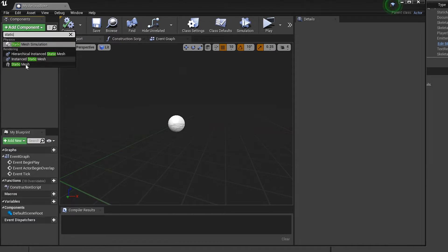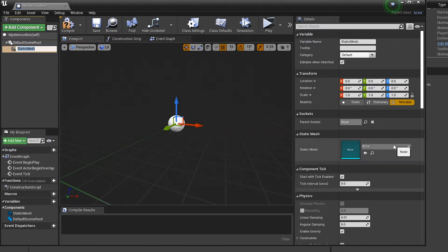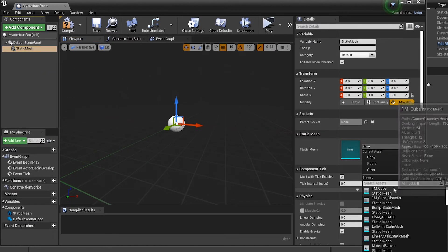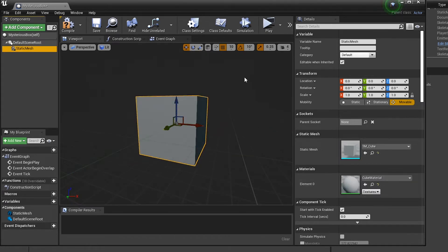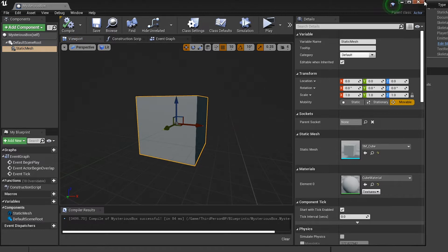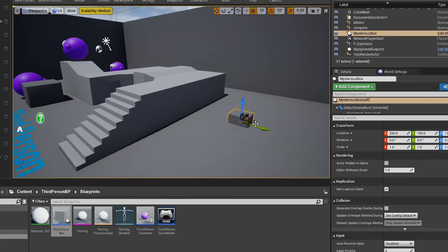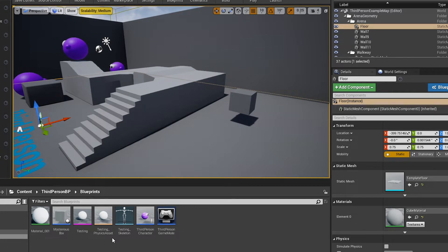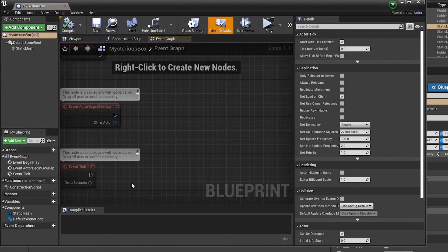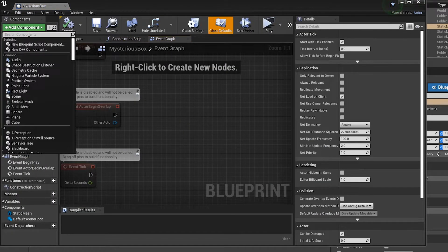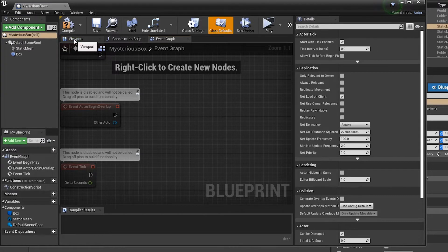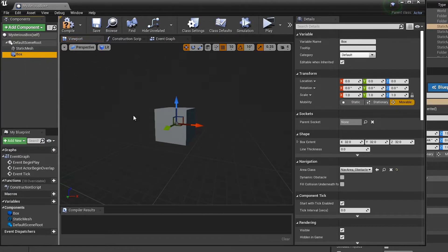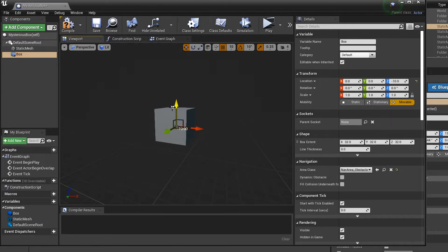First off, I'm going to add a static mesh, and for the mesh I'm going to give it a cube so it actually looks like a mystery box. We'll compile and save that, and I'll put it into my world. Once we have the box, we're going to go back to the blueprint and give it a box collision.